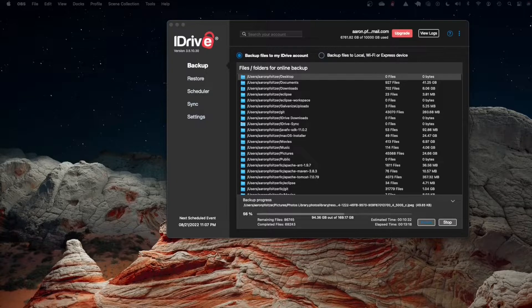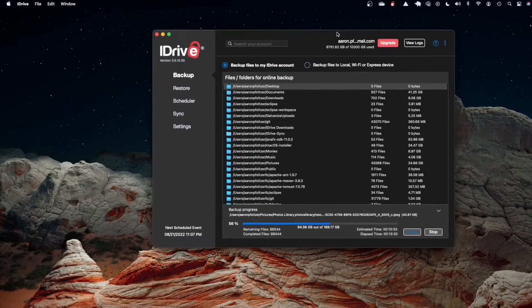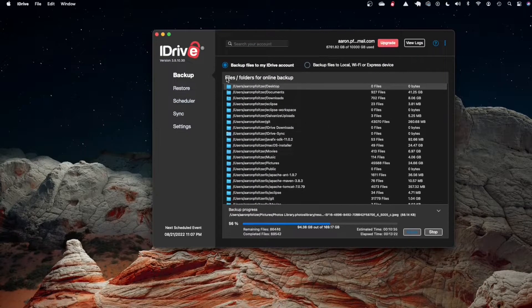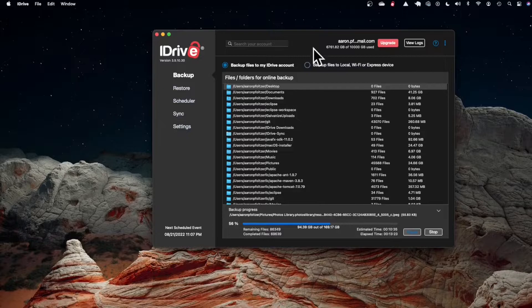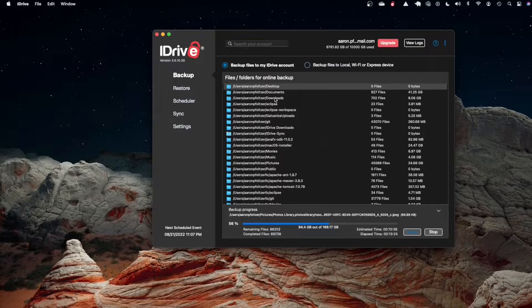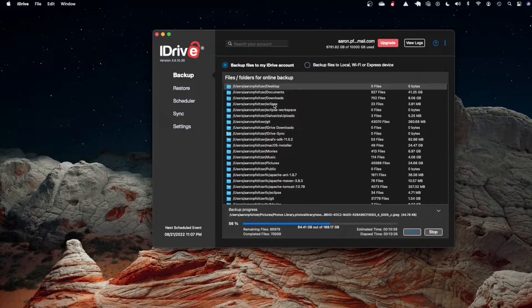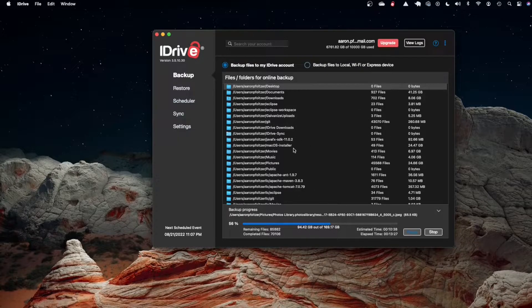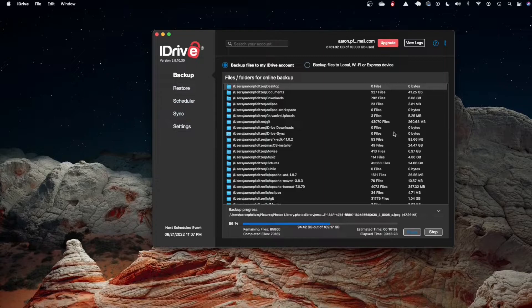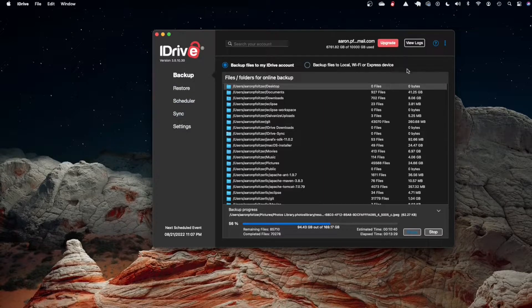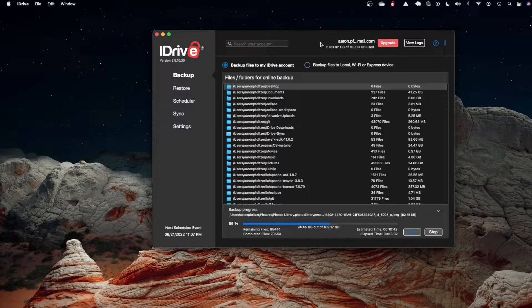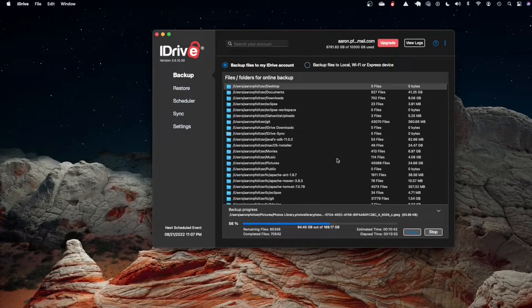As you can see I'm on my Hackintosh and I've installed the iDrive client and I've selected all my profile folders that I want to back up so I exclude all the application directories and things like that but back up all the data.